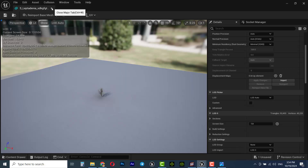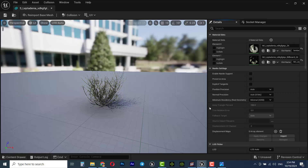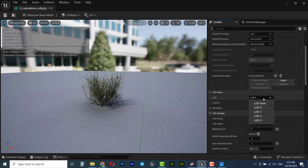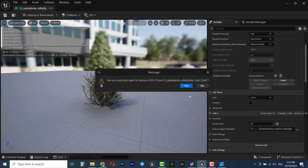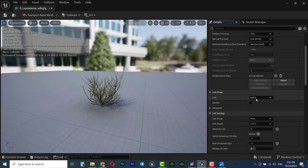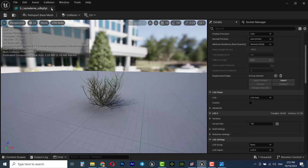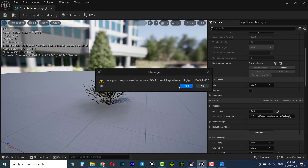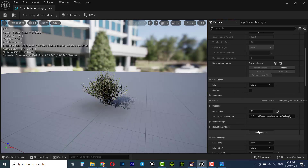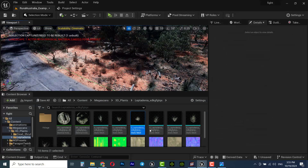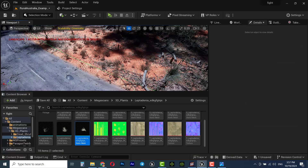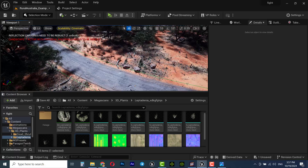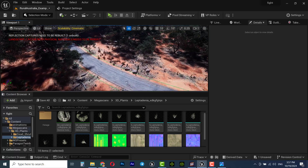This way we can fix the disappearing object problem. Delete LOD 3 and 4, and when you zoom out on an object or asset it won't disappear. I'll set it back to Auto and do this for all the assets in the Content Browser — select LOD 4, delete it, then LOD 3, remove it, and save. I'll do this for all the grass assets. Now that LOD 3 and 4 are removed, zooming out on these grasses causes no disappearing problem.